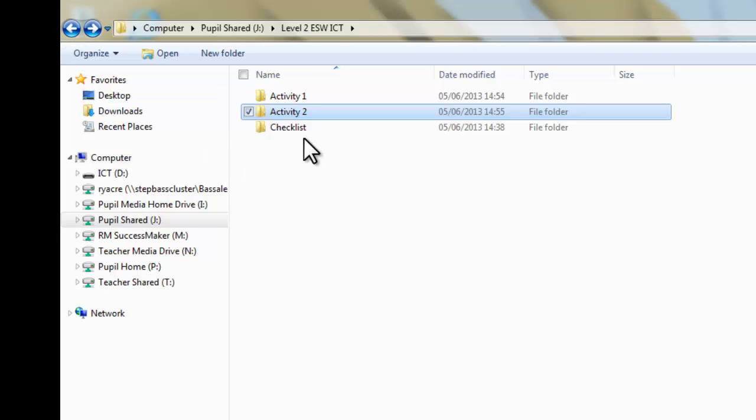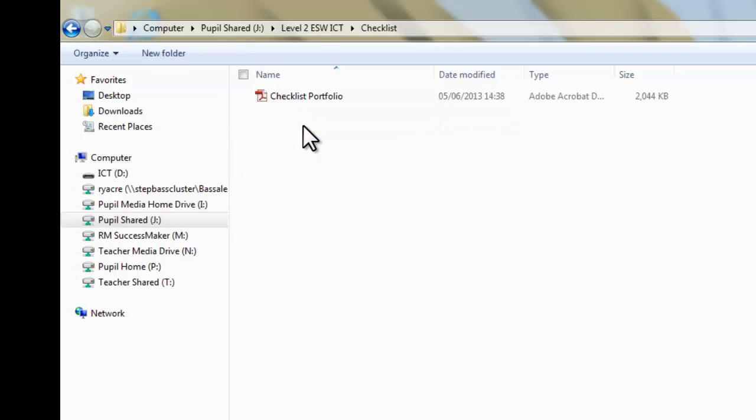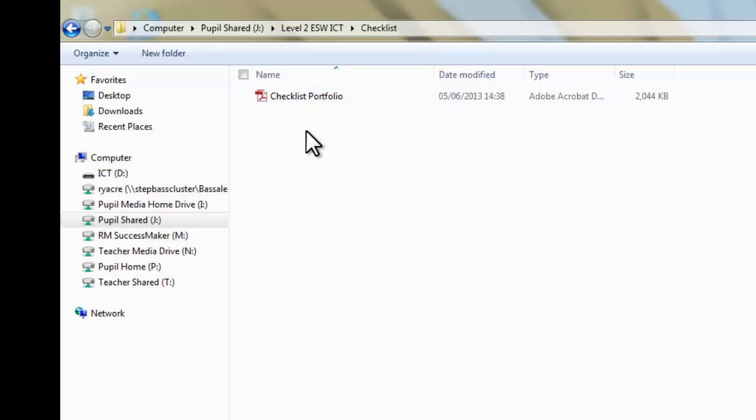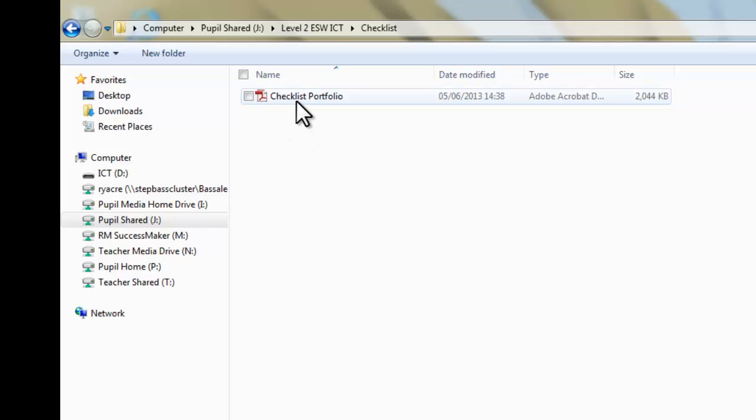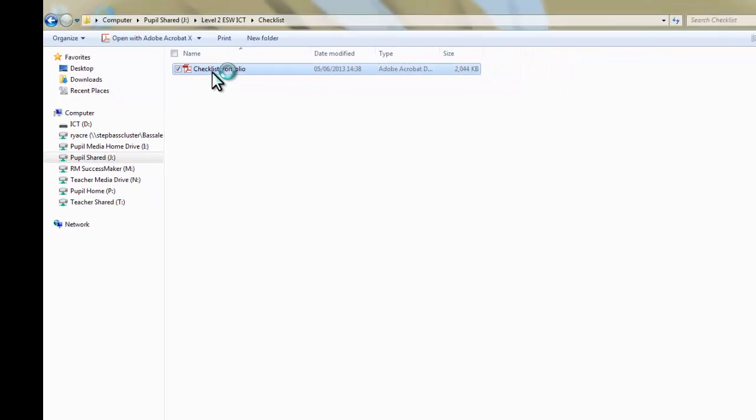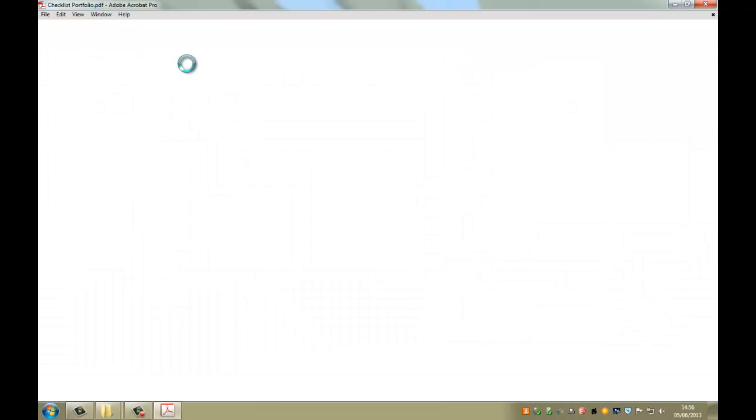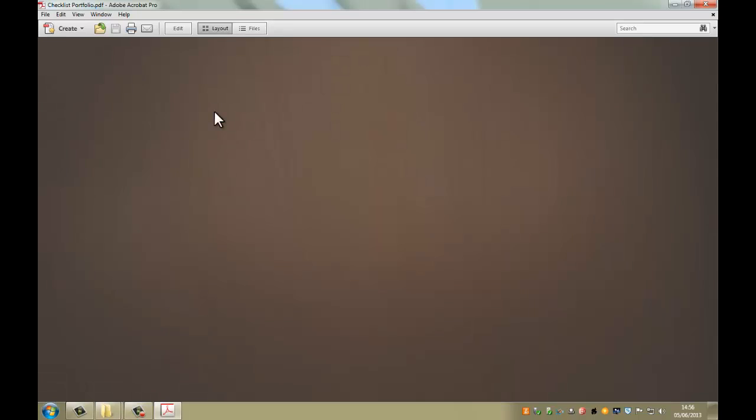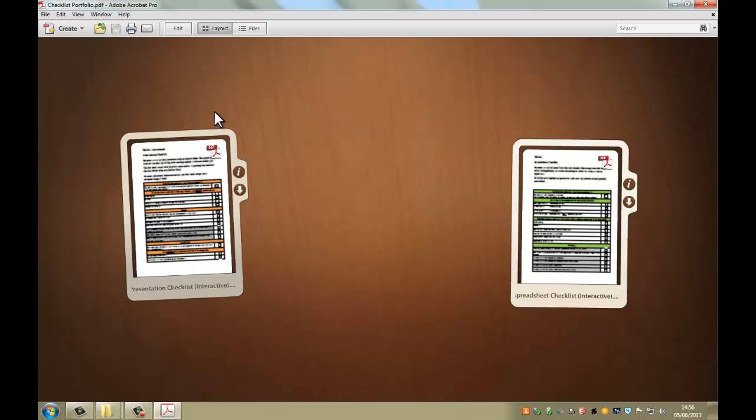So, the next thing that we've got here is a checklist, which I've set up for everyone. There will be, it actually comes as a portfolio, a PDF portfolio, so there's multiple files inside this particular portfolio. So if I double click on that to open it, and what you'll see here now is currently, when it eventually loads up, two checklists for two of the tasks.